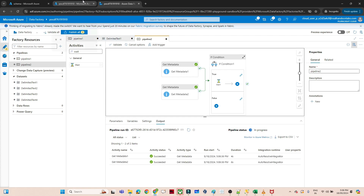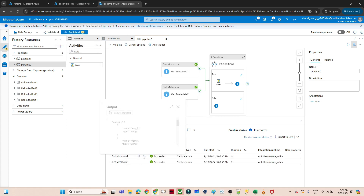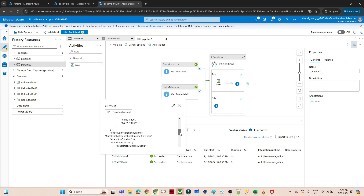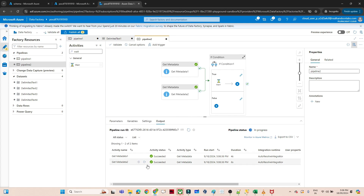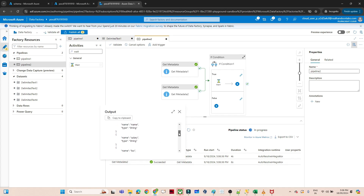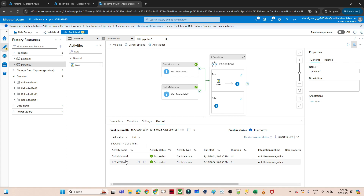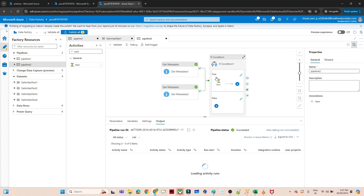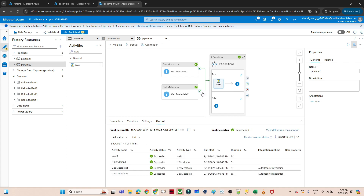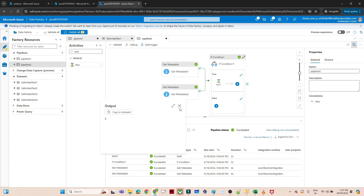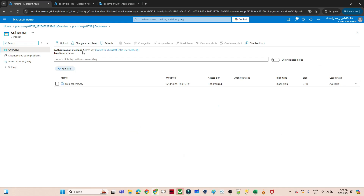Both schemas are the same across both files. You can see Get Metadata 1 and Get Metadata 2 return identical structures. Since they match, the pipeline goes into the true category and the Wait activity executes — confirming the condition is satisfied and the pipeline is working correctly.